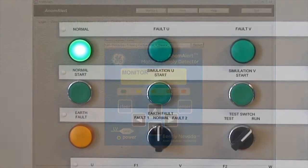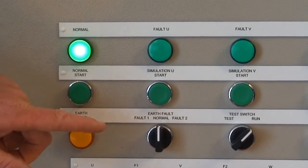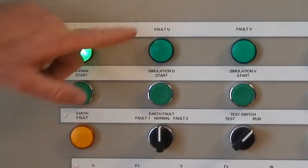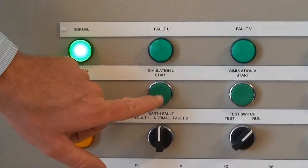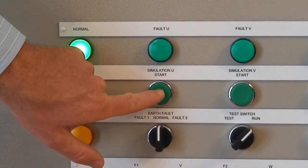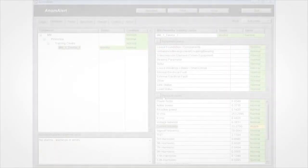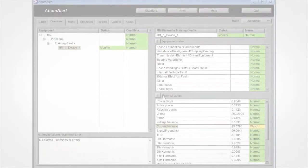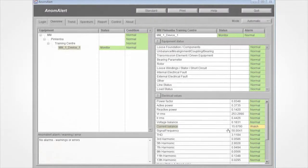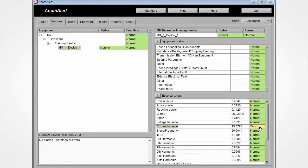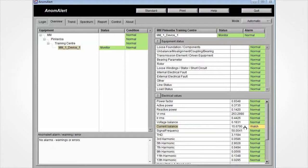To demonstrate, the device will now introduce a turn fault into U phase. Back on the overview page, it can be seen that the Anomalert software has detected the turn fault introduced earlier and has indicated this with a watch.